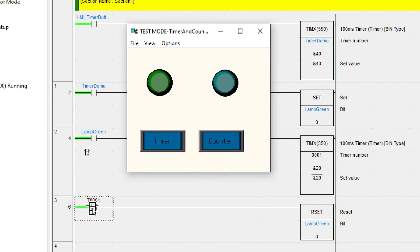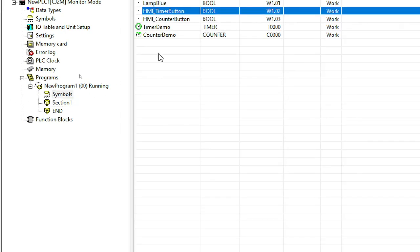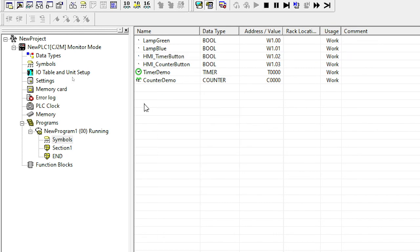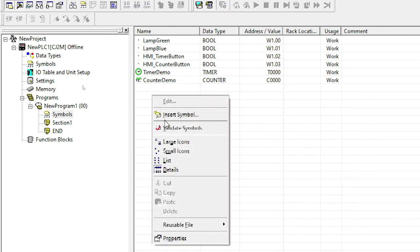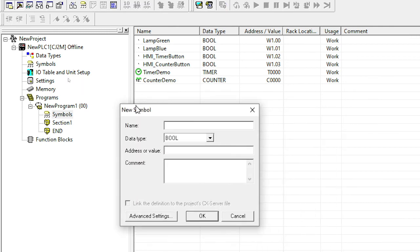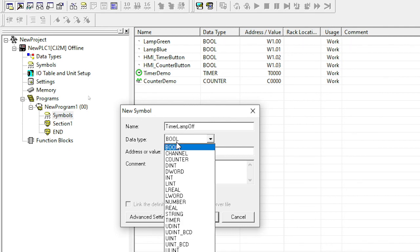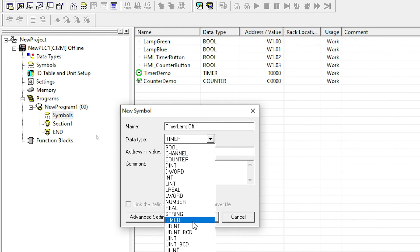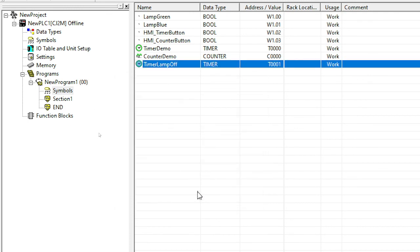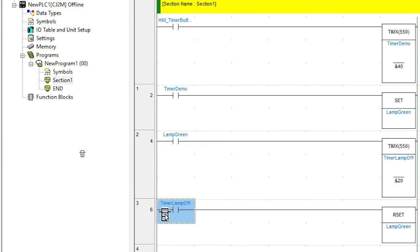With my code, I still have T001, which is a little bit ugly and doesn't tell me what it's going to do. So let me add a second timer into my symbol table. It's always good practice to insert your symbols rather than just using addresses. Insert symbol. Timer lamp off. Remember, change the data type to timer. And we're going to put that into T1 for timer one. So that's added my timer. Let me go back into my code. And you can see now my code is updated and there's timer lamp off.